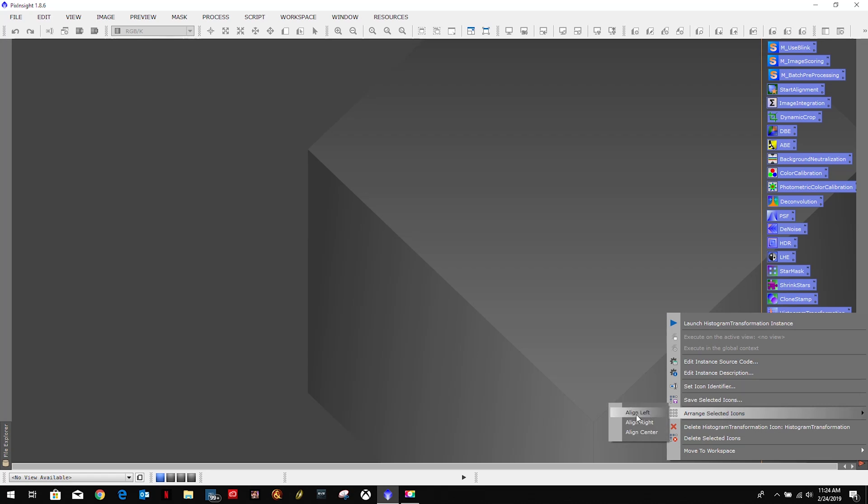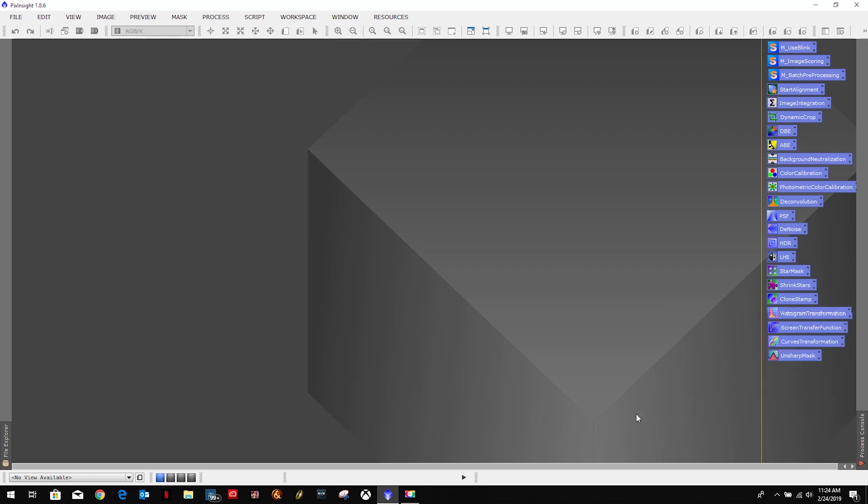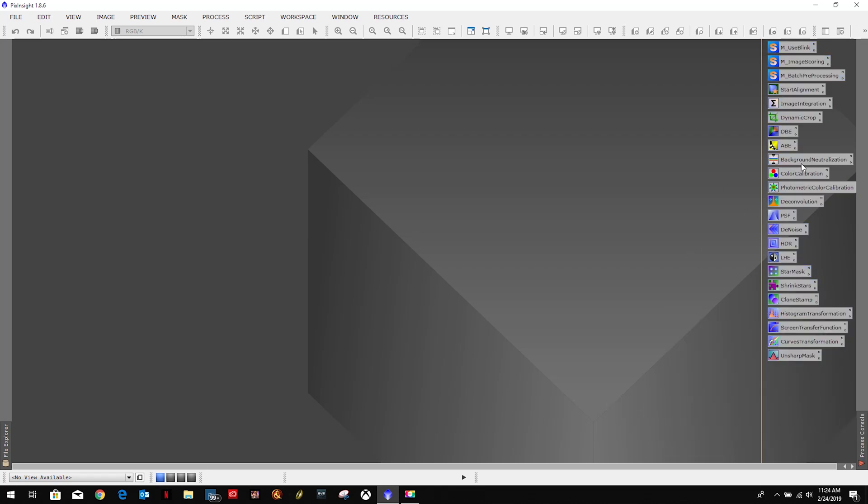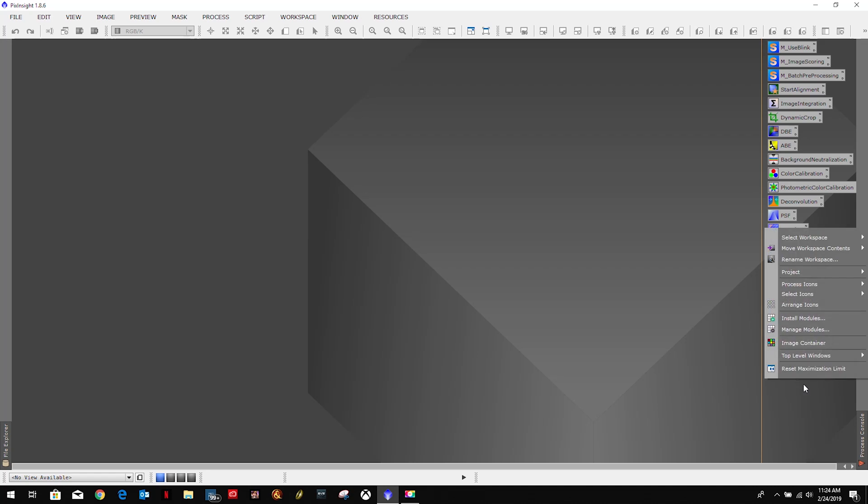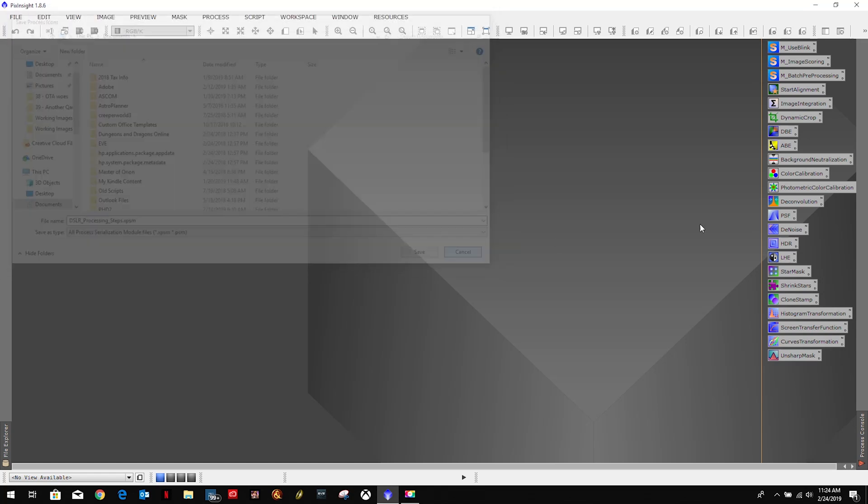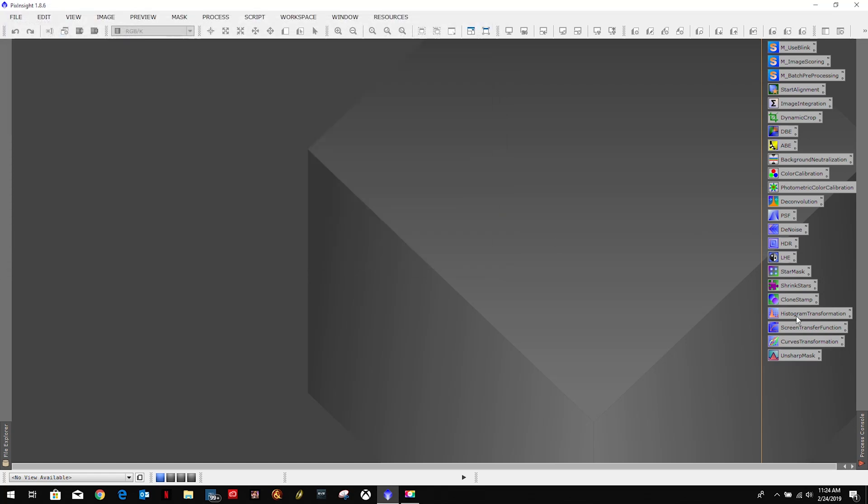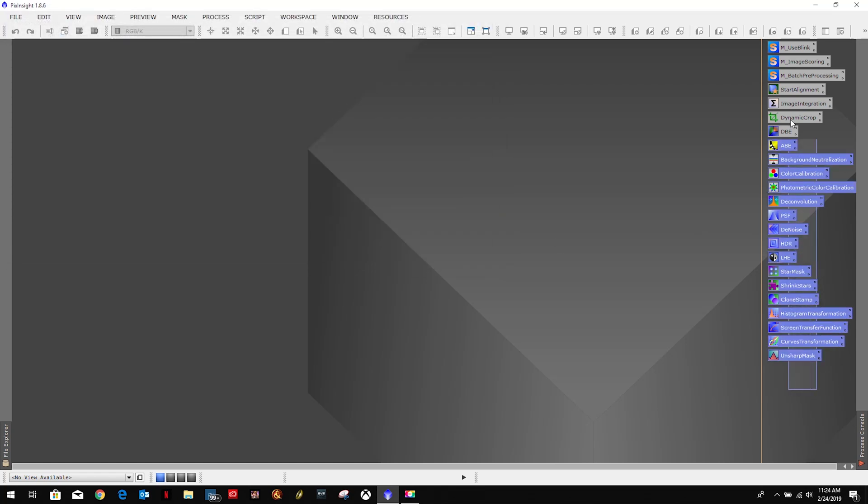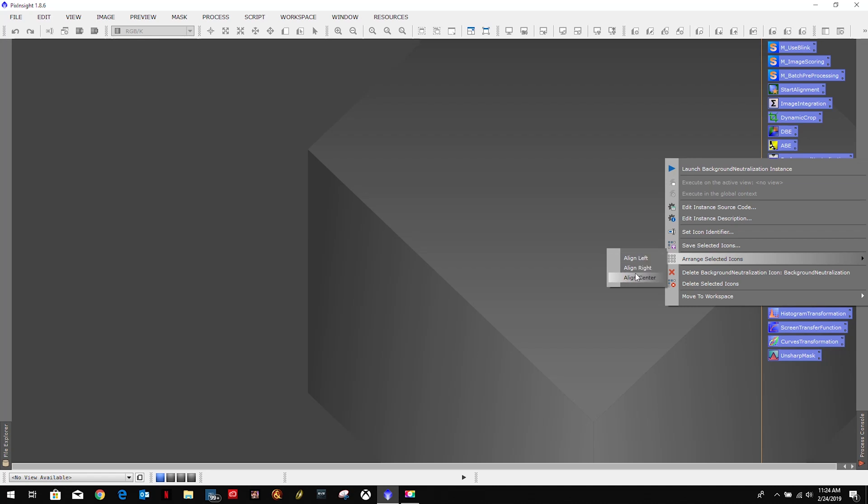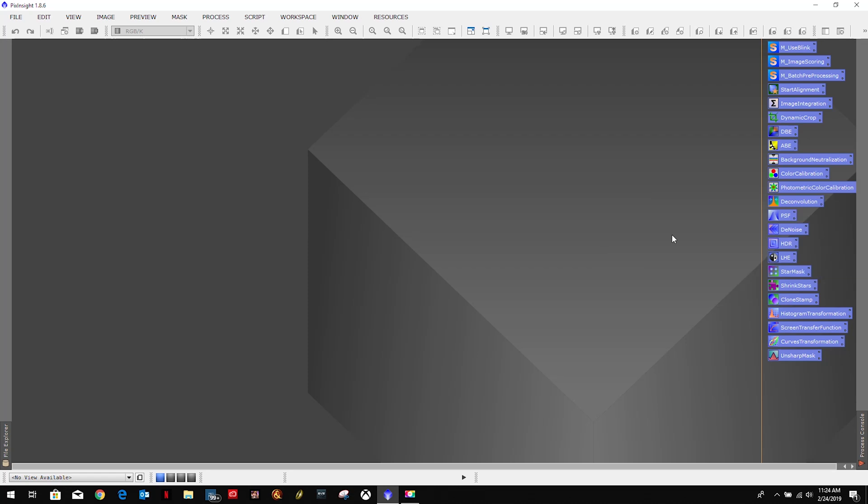Arrange them, align left, just to make them nice and neat. Then I'll save our icons. All I did there was drag and drop on them, right-click, arrange, align left, right, center, however you choose to do it. I like align left.